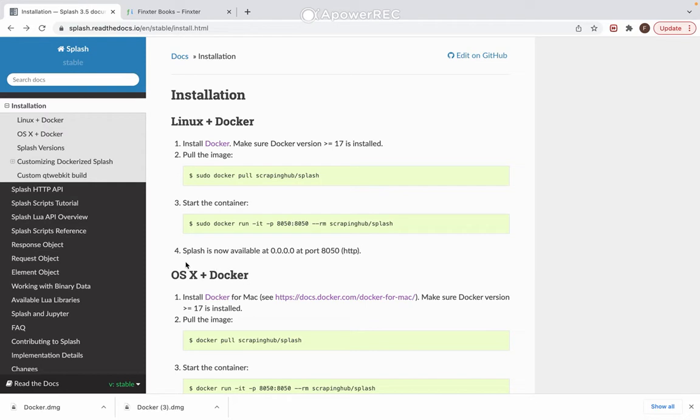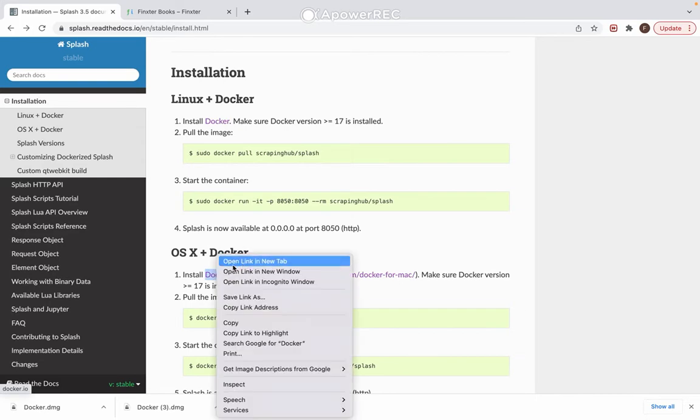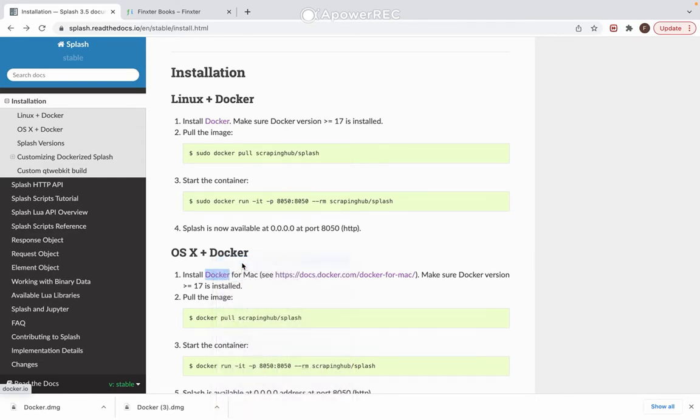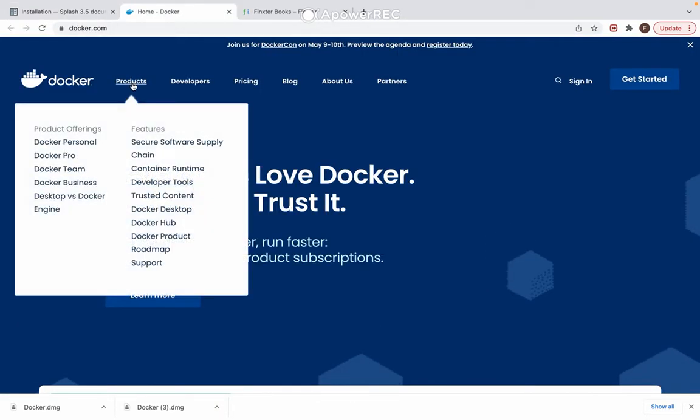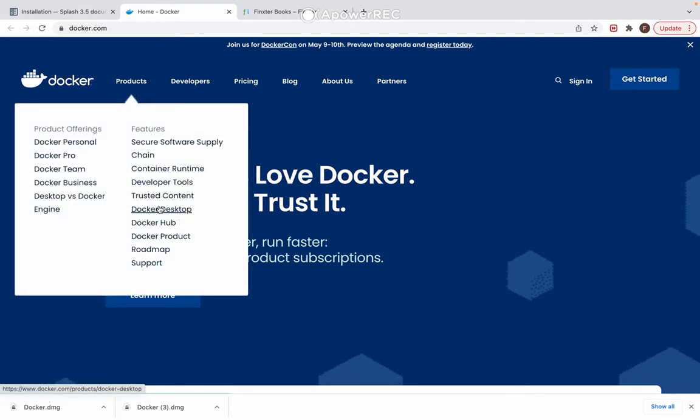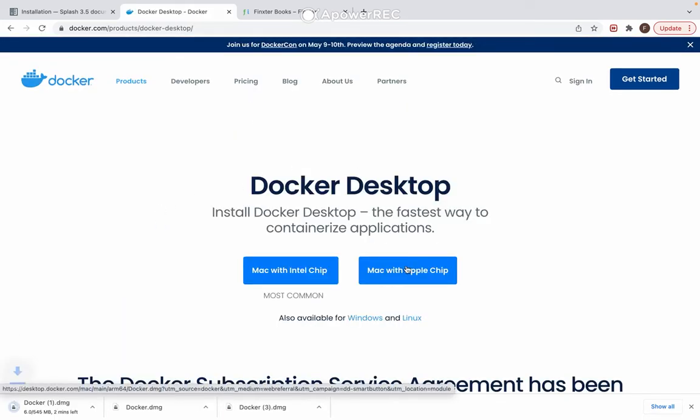Alright, so I am using a Mac, so we're going to get OS X plus Docker. Let's open this link and go to products and select Docker Desktop. I have a Mac with Apple chip, so I'll press that and download it.